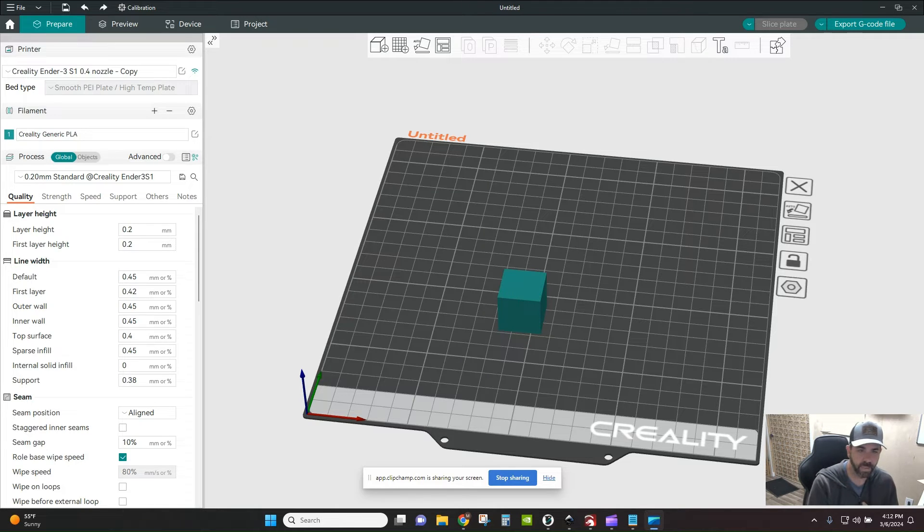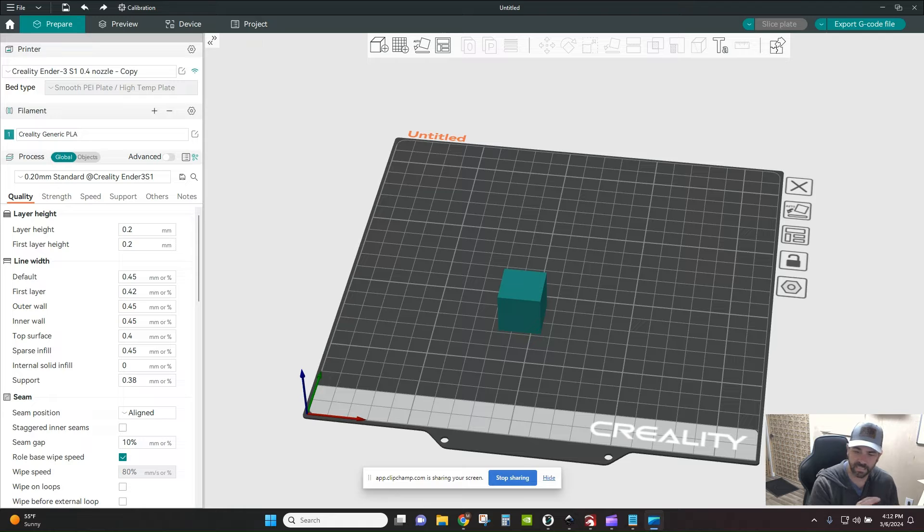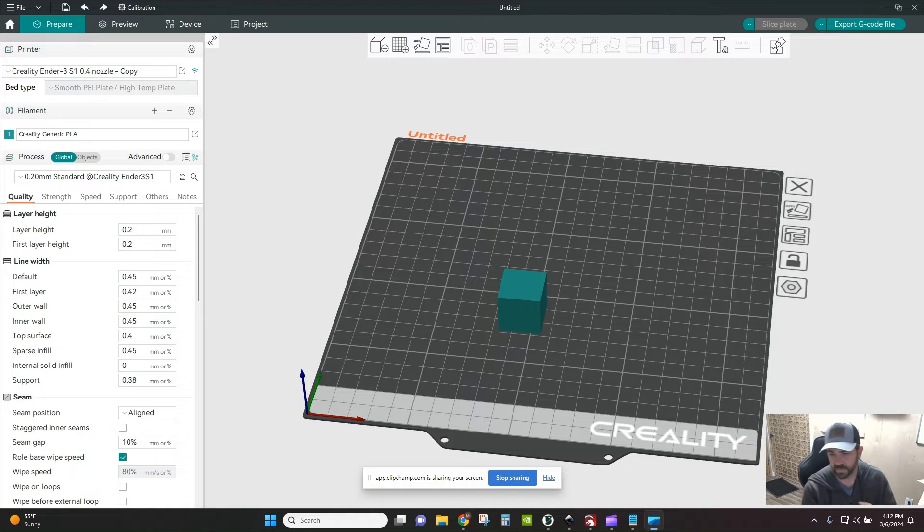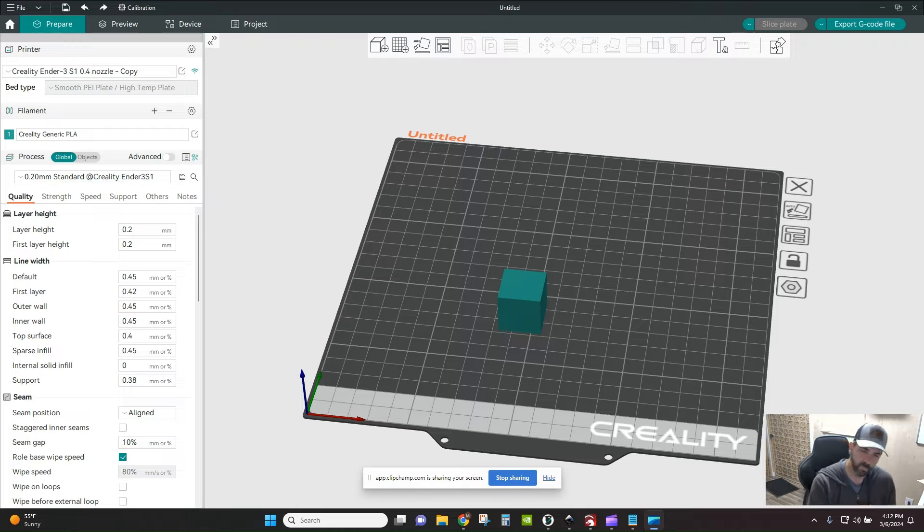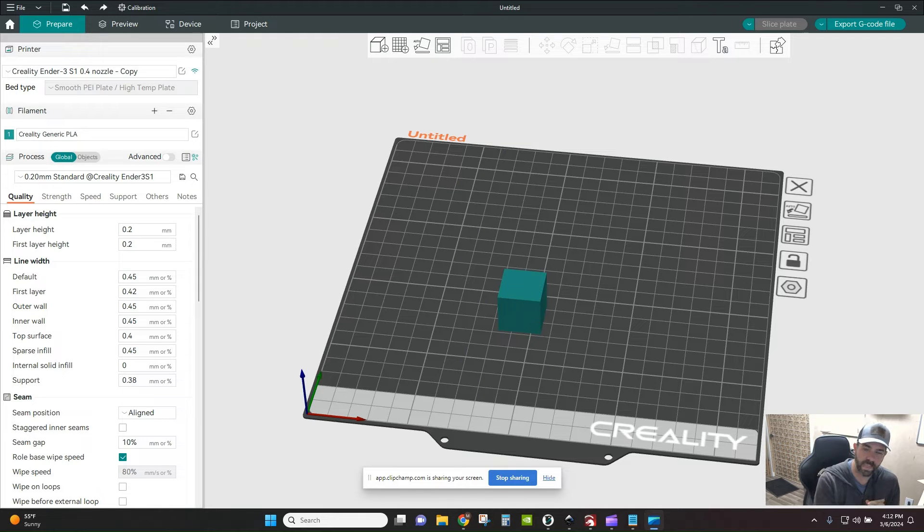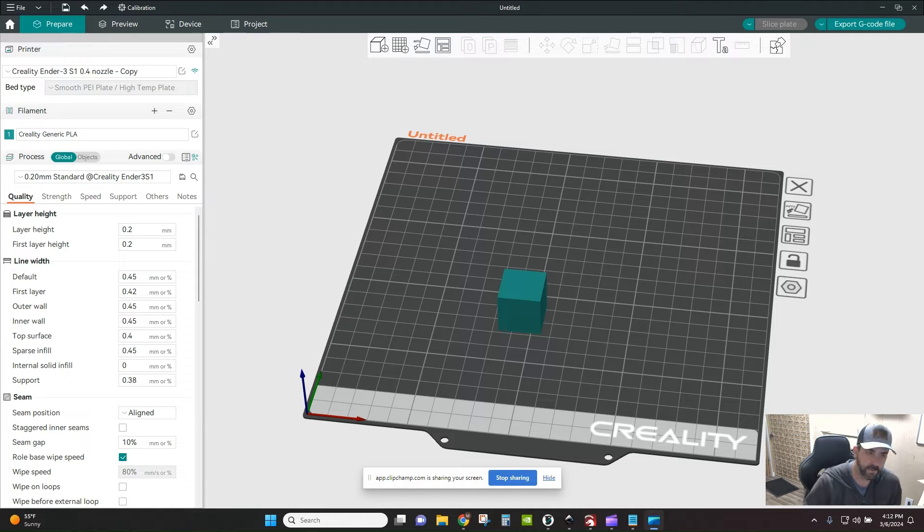Maybe you have some damage to the bed and you want to make sure that you're not printing in that specific area. So you can specify an area in Orca slicer of your bed and it will exclude that area from being printed on.